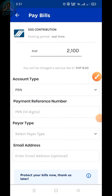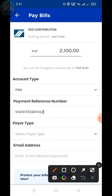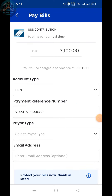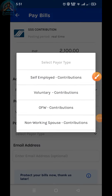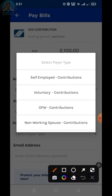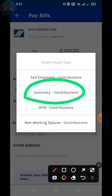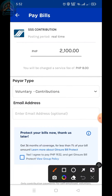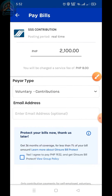Then paste your payment reference number, or PRN. After that, select payer type. For example, voluntary contribution. And then type your email address.